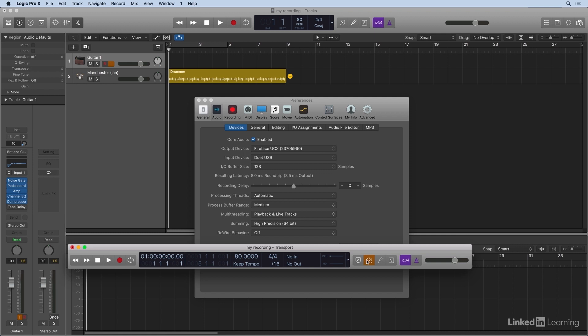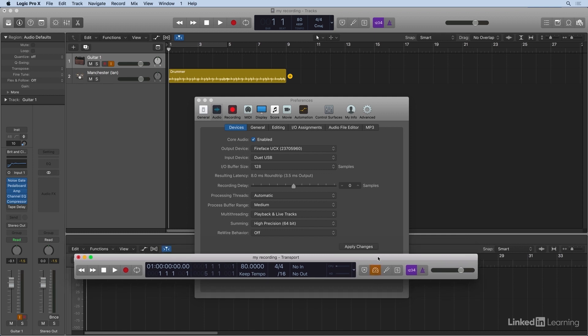And remember, when you get back to mixing and editing, you may want to turn this off. But I wanted to show you that that's there in addition to changing your buffer size here in the preferences.